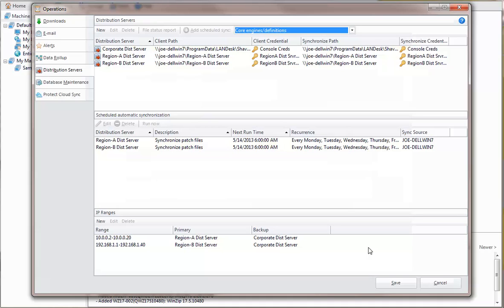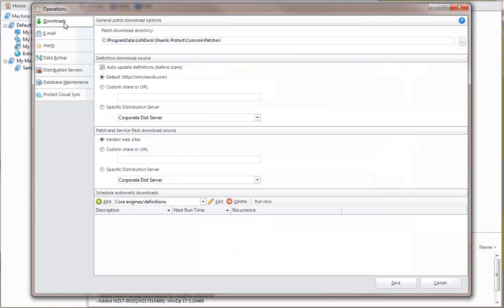Another option is to use the patch download directory on the Protect Console as your backup distribution server. This directory is defined on the Downloads tab.